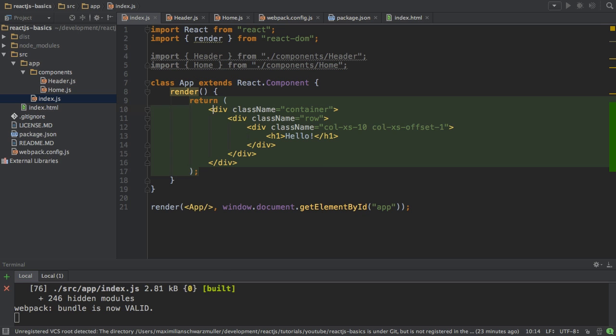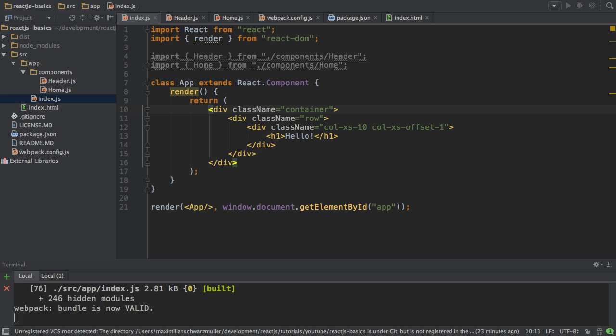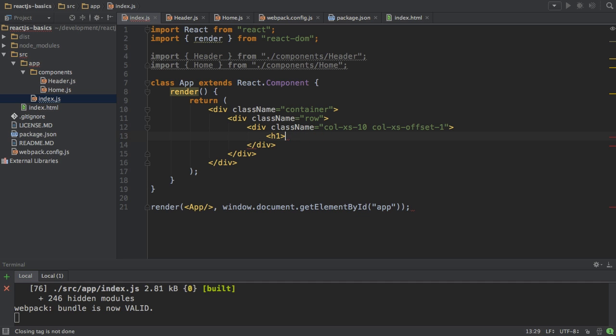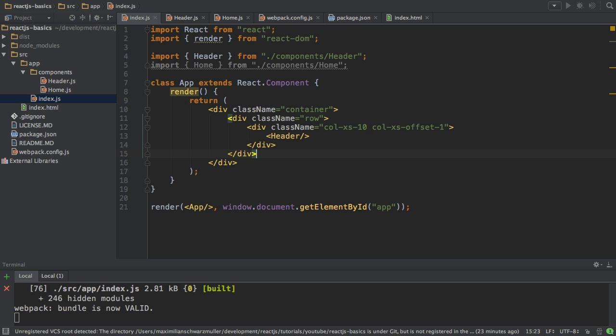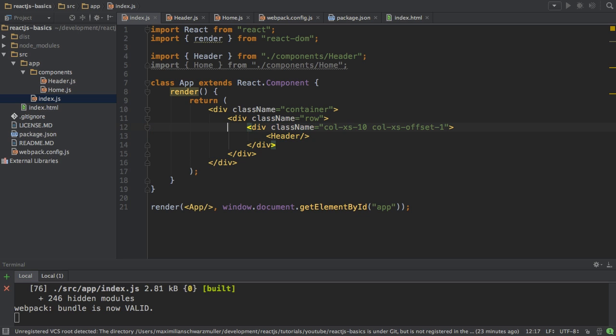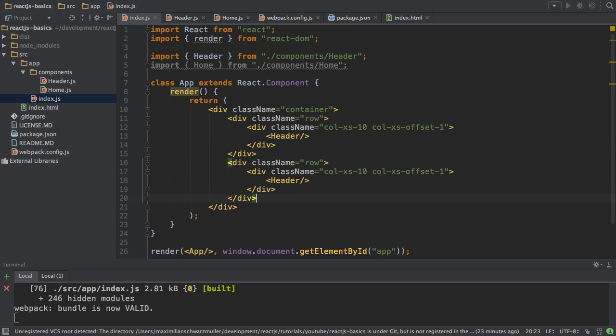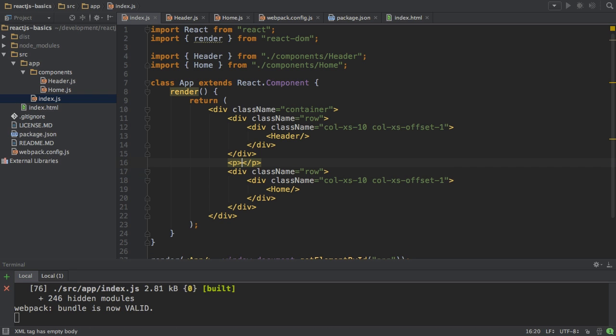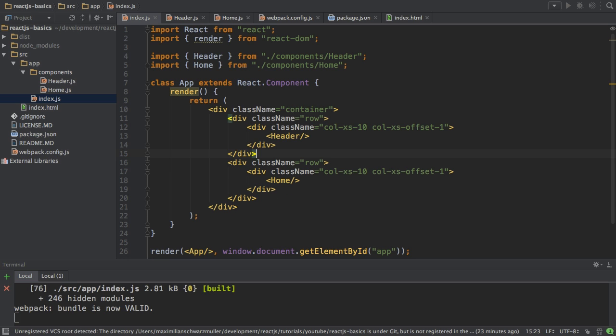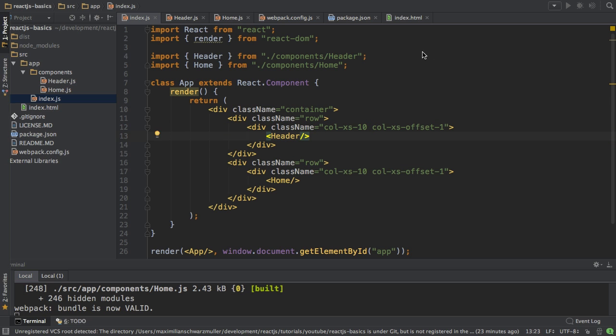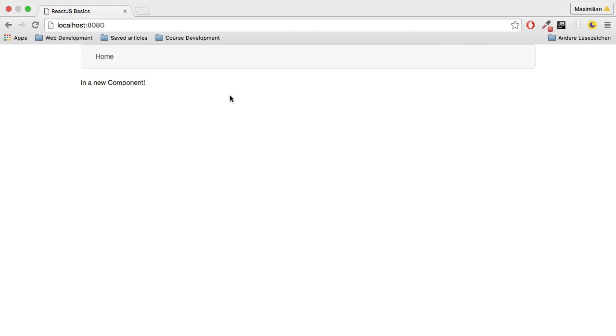And then I can use both components like HTML tags in my app component here. I already got my container set up here. Then I want to add my header here at the top, and I can simply create an HTML tag named Header for that. Then I'll copy the row here and create this again, but this time name it Home to load my home section. I could also still include some text in here or something like that. So I can still write code in this component itself, not only include other components. And actually, I'm doing that with all these divs here. So with that, after I save it,